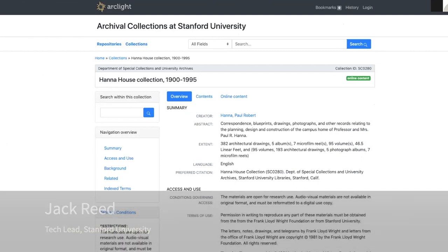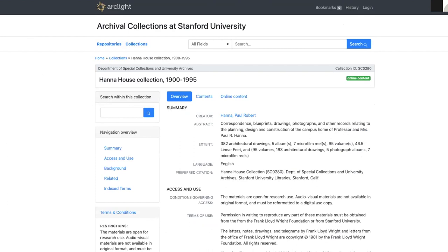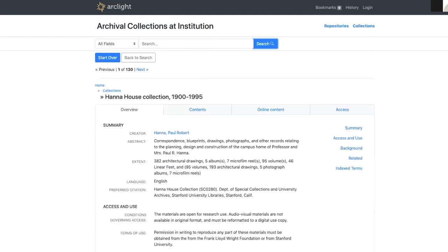This is an example of a show page for a collection in Arclight previously. Some of the designs that the design team have created we've now implemented into Arclight, and you can see the change here.